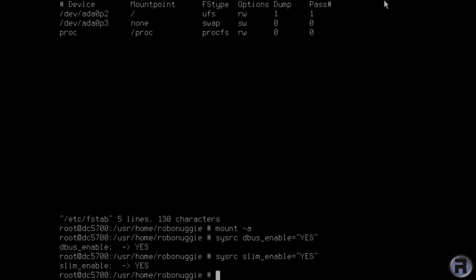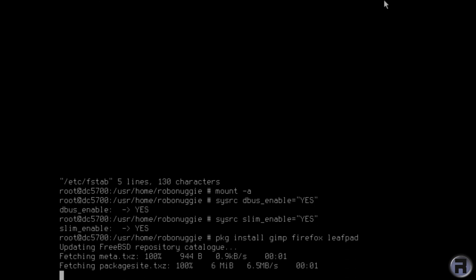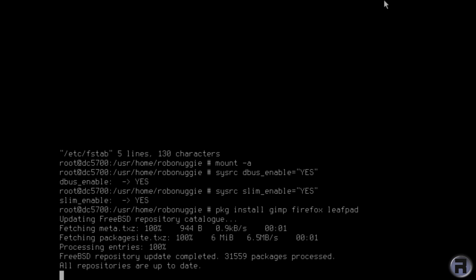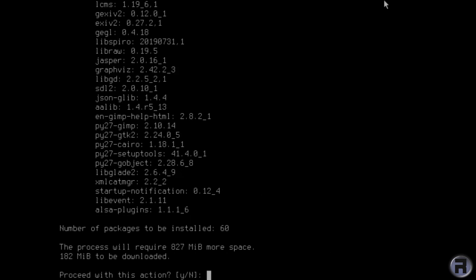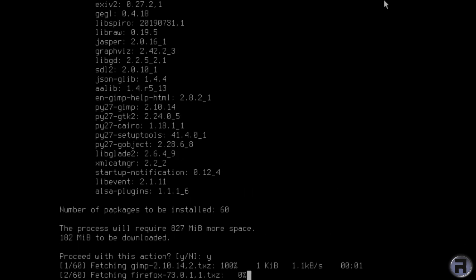And now we're going to install a few basic applications. Gimp and Firefox. And LeafPad. This is a basic text editor. And yes. I'll just skip so you don't have to wait.